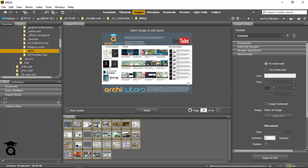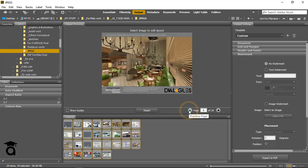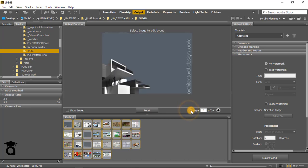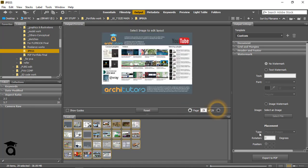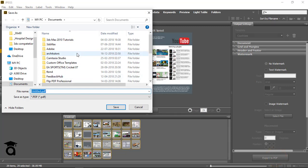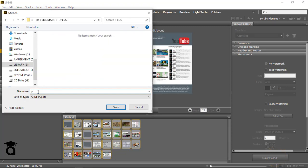For saving this PDF file, you can just click on Export to PDF and save it wherever you want. And save.